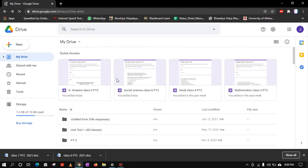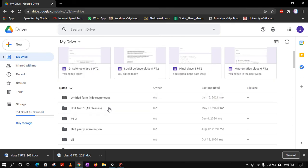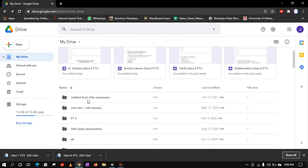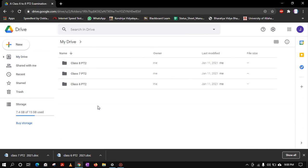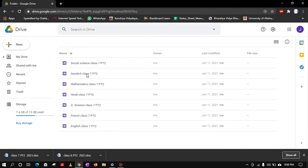Hello everyone, in this video we will learn how to make a subjective question paper if it contains more than one image. Let's see, this is our folder for PT2 examination. Suppose I want to make a Class 7 Science paper.